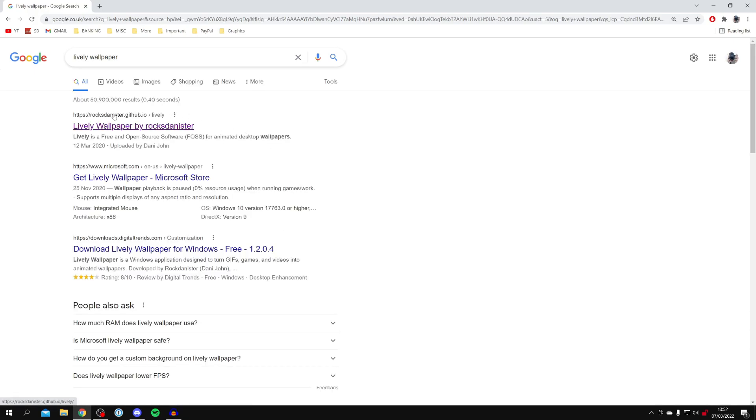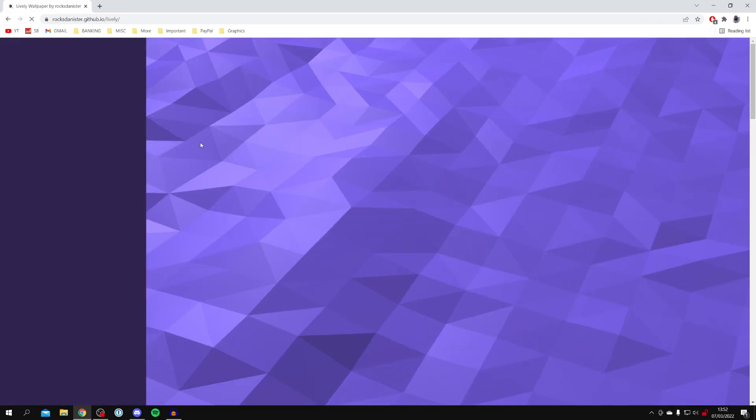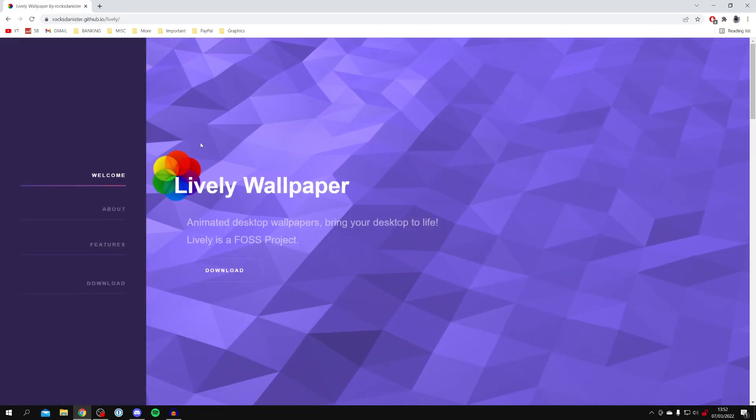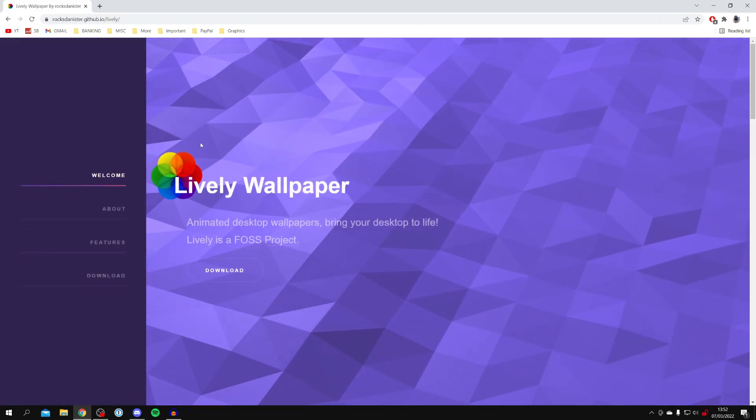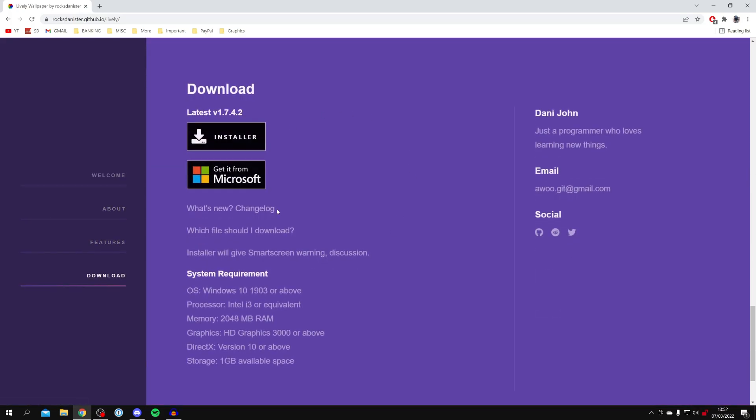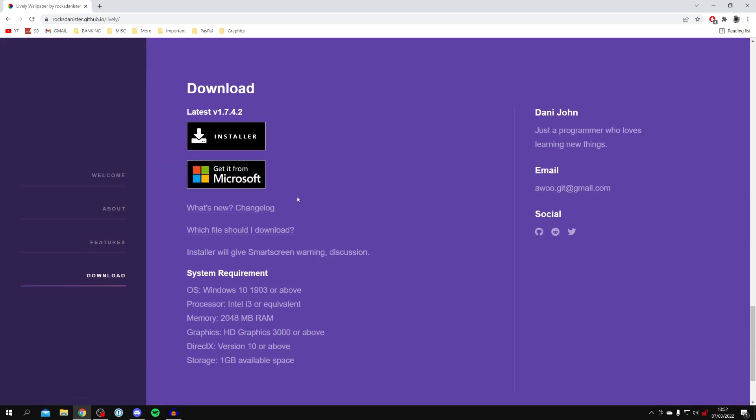The official website is rockstanister.github.io. So make sure you come here, click on it, it's going to take a moment to load. Then once it loads, all you want to do is click on the download button just here. And here we are, it's going to take you to the download options.